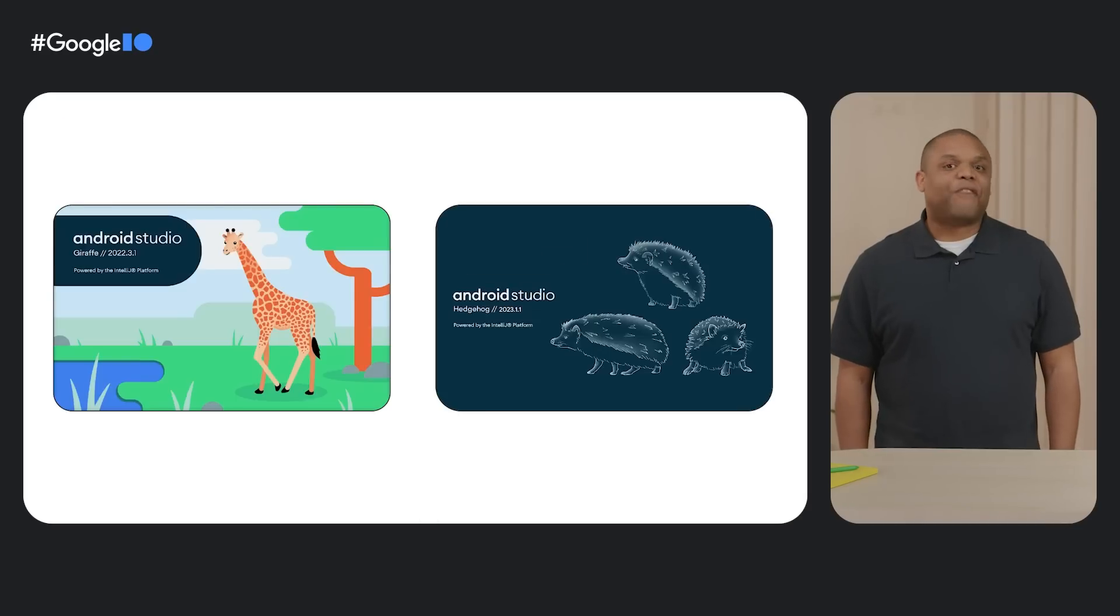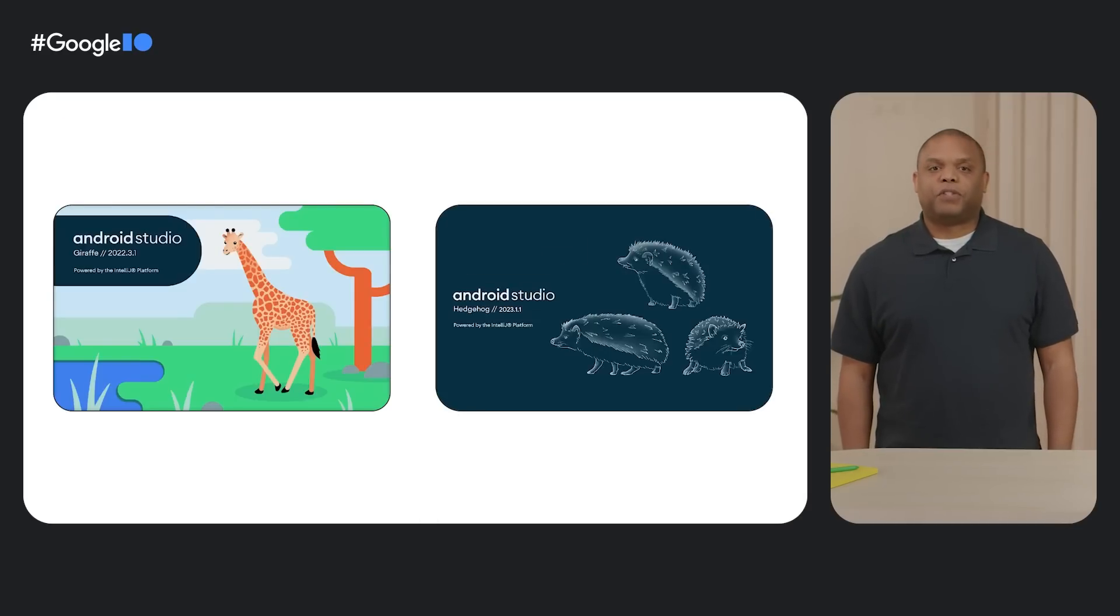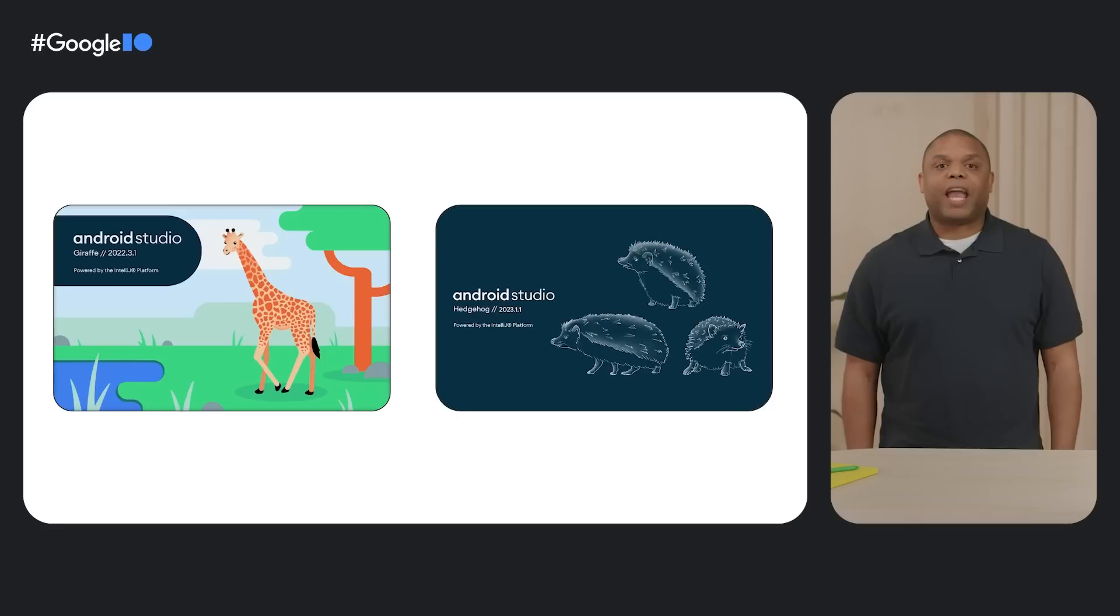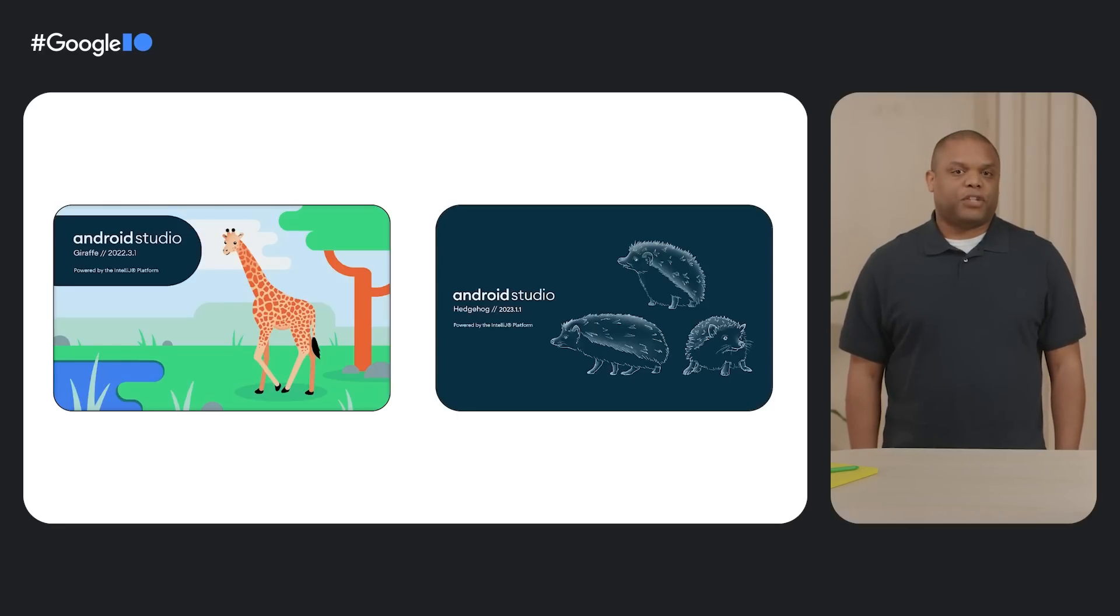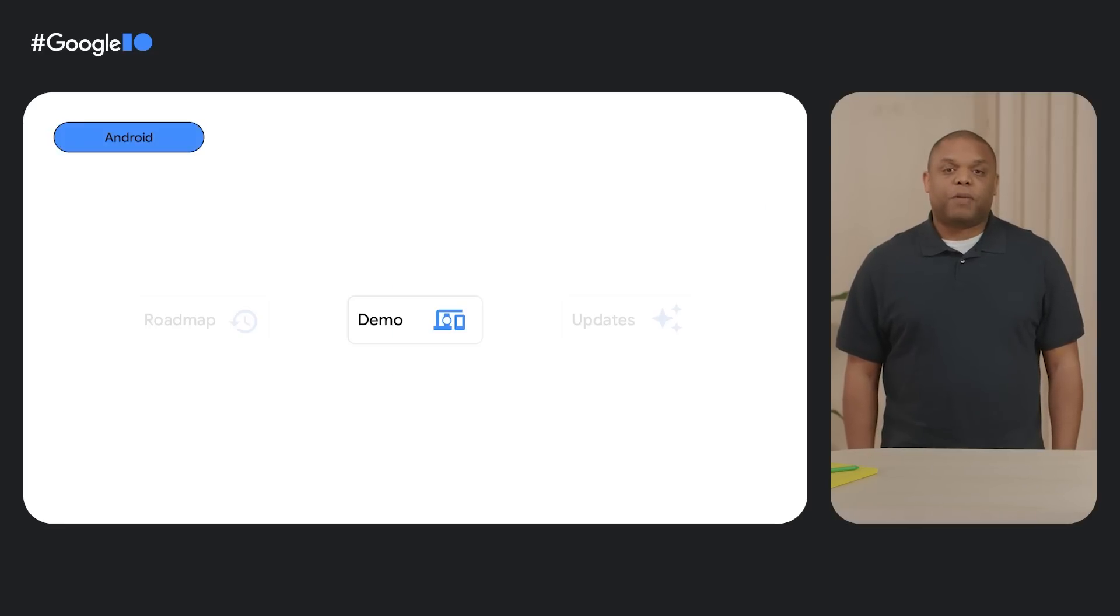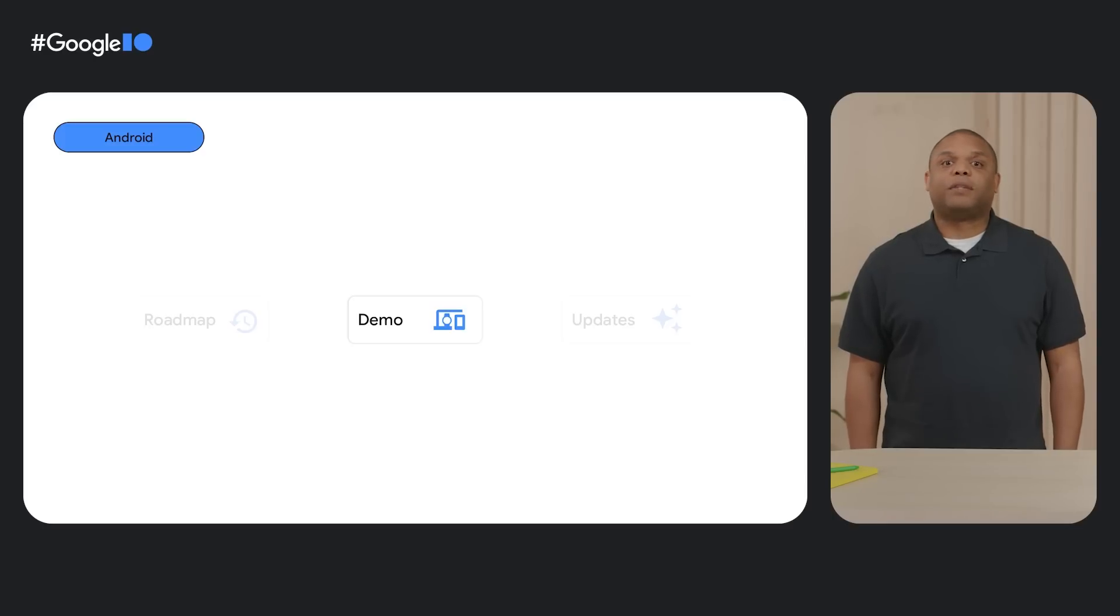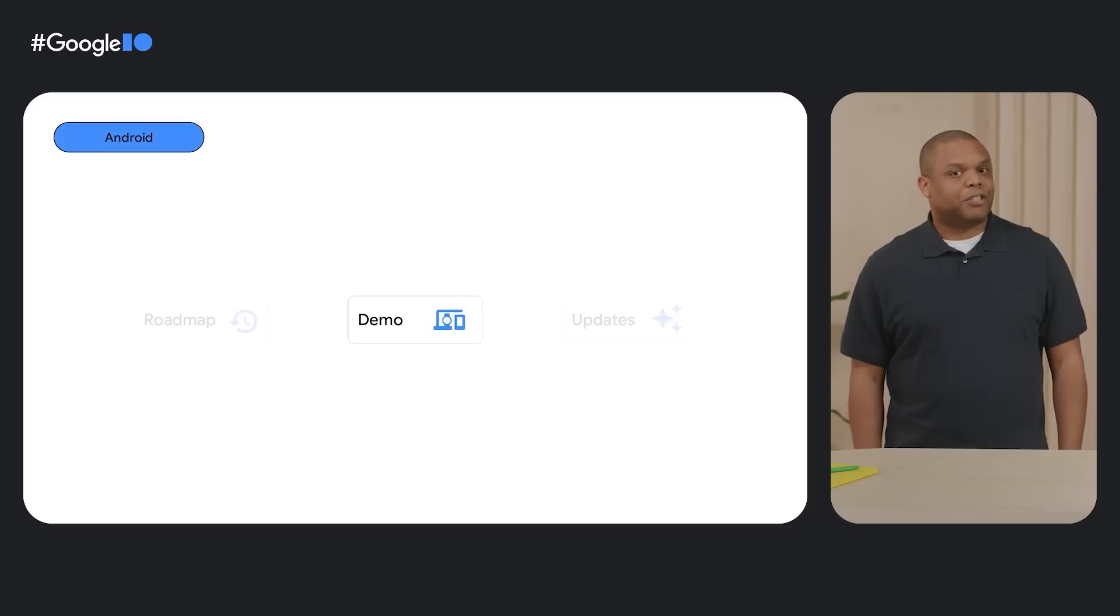Plus, a host of smaller quality improvements to make development for Jetpack Compose even easier. Now, alphabetically, this brings you up to speed to our latest releases, Android Studio Giraffe Beta and the canary release of Hedgehog. Before talking about these, I'll have Tor give a quick demo of some of the tools in action.